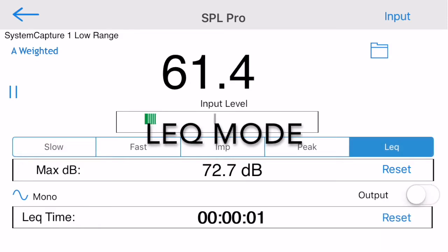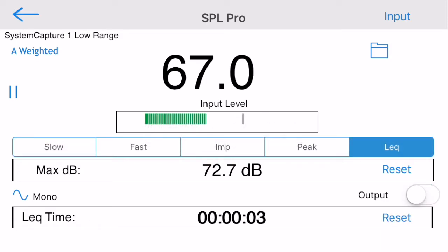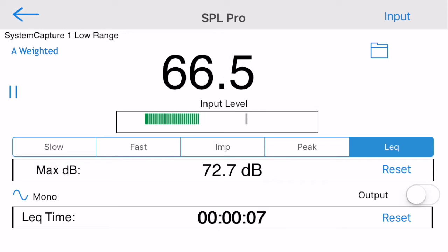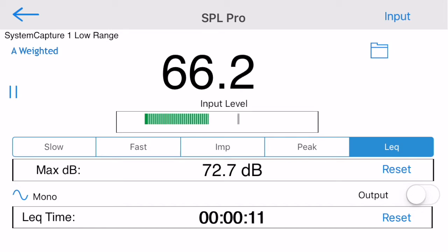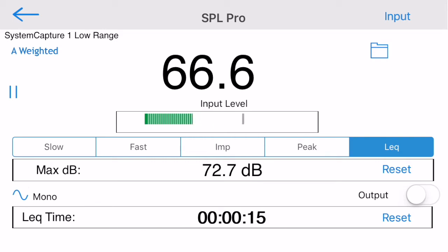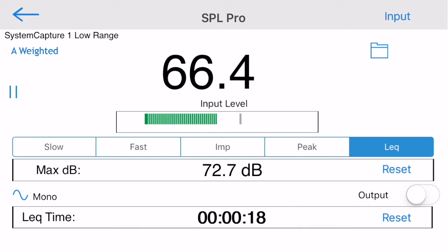Now let's take a look at LEQ mode. LEQ, for those not familiar with the term, is simply a linear average of sound level over some time period. To use it, switch to LEQ mode and you'll see the time counting up. The display is now showing the LEQ, or average SPL, over that time. You can pause and start the LEQ at any time, and you can also reset the LEQ to start a new average by tapping Reset.